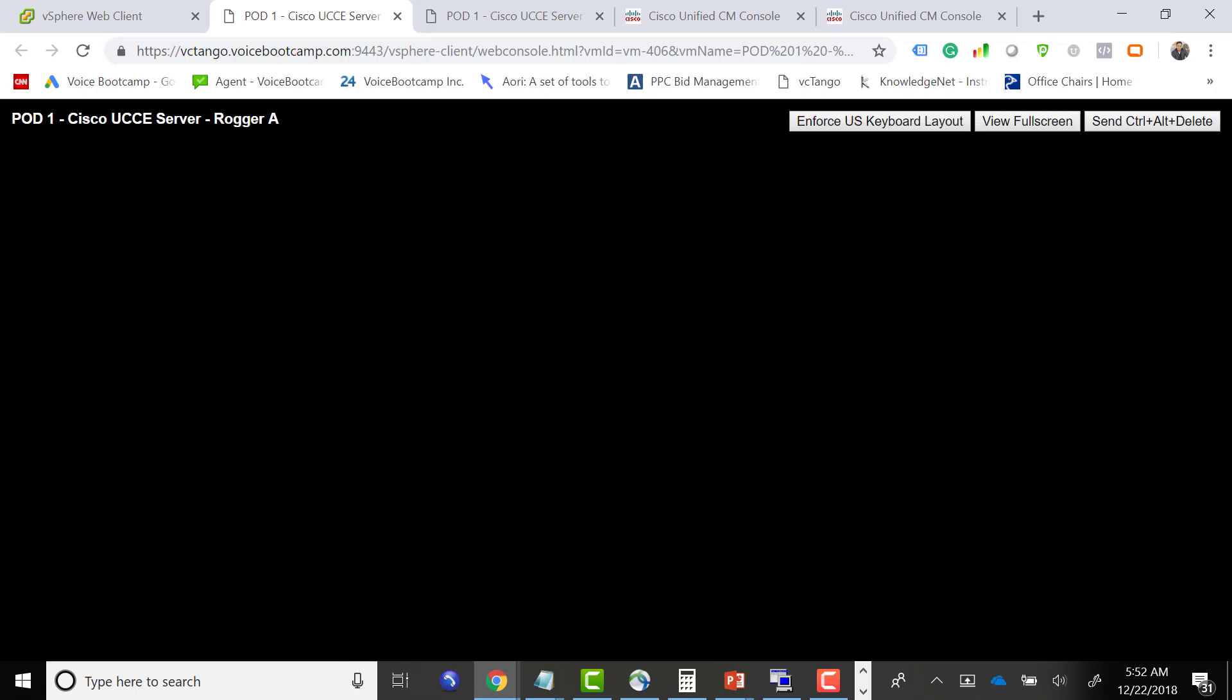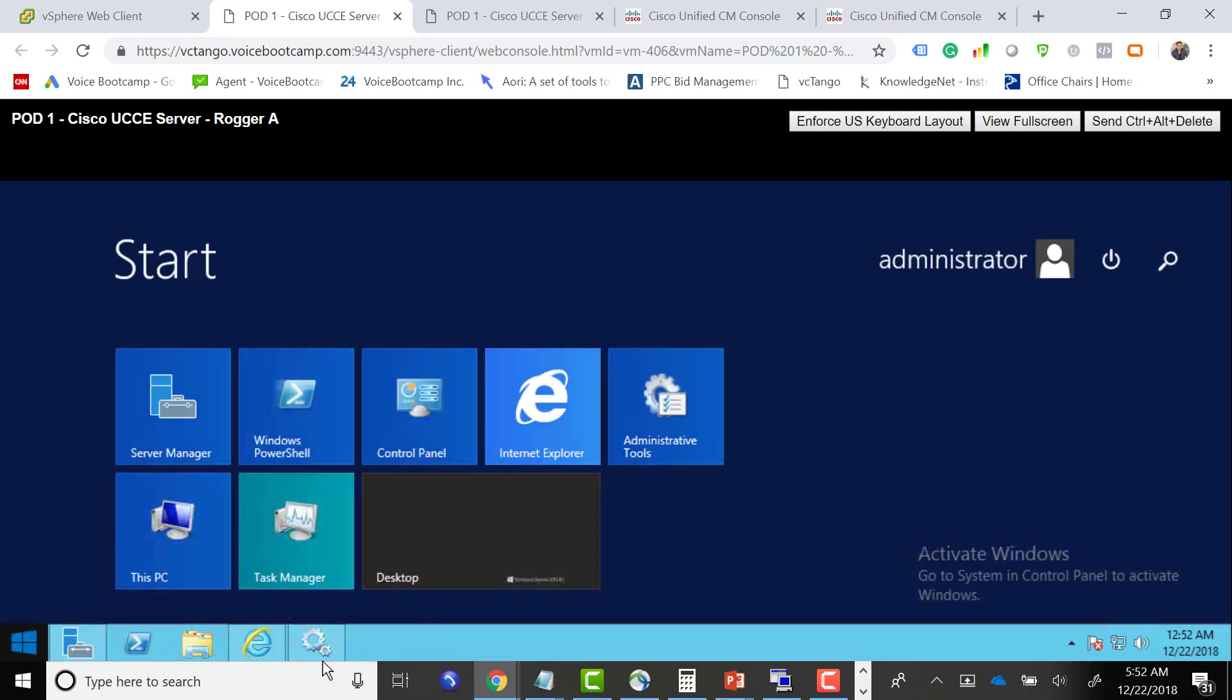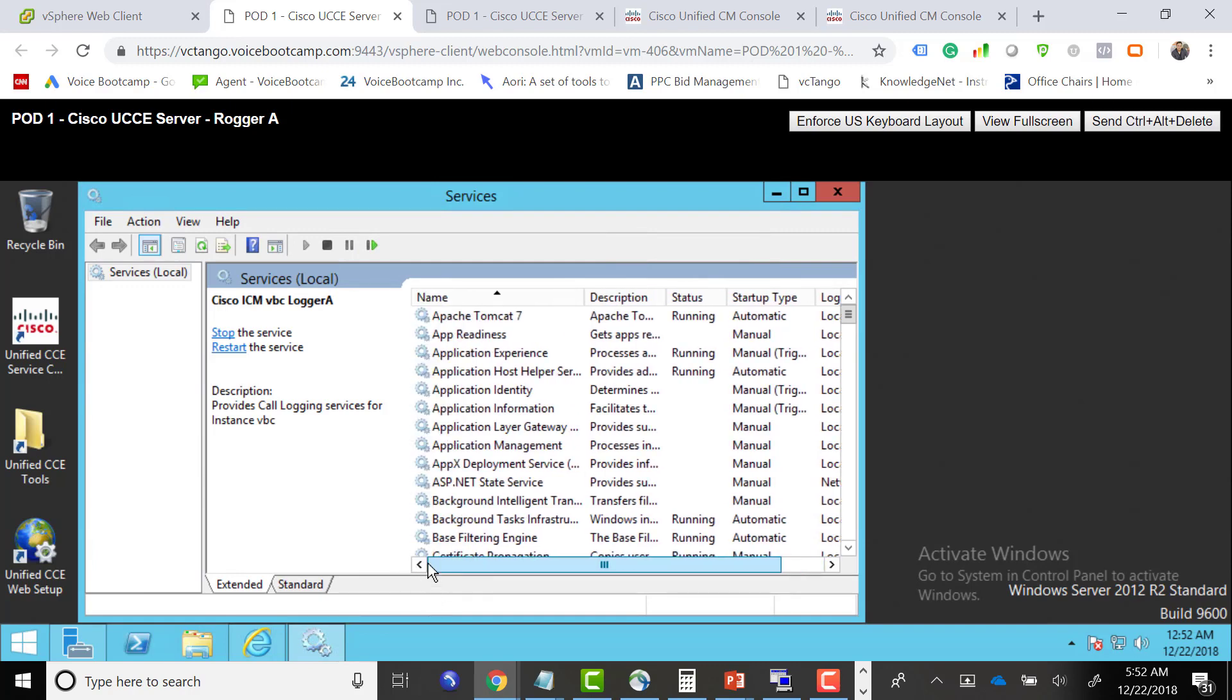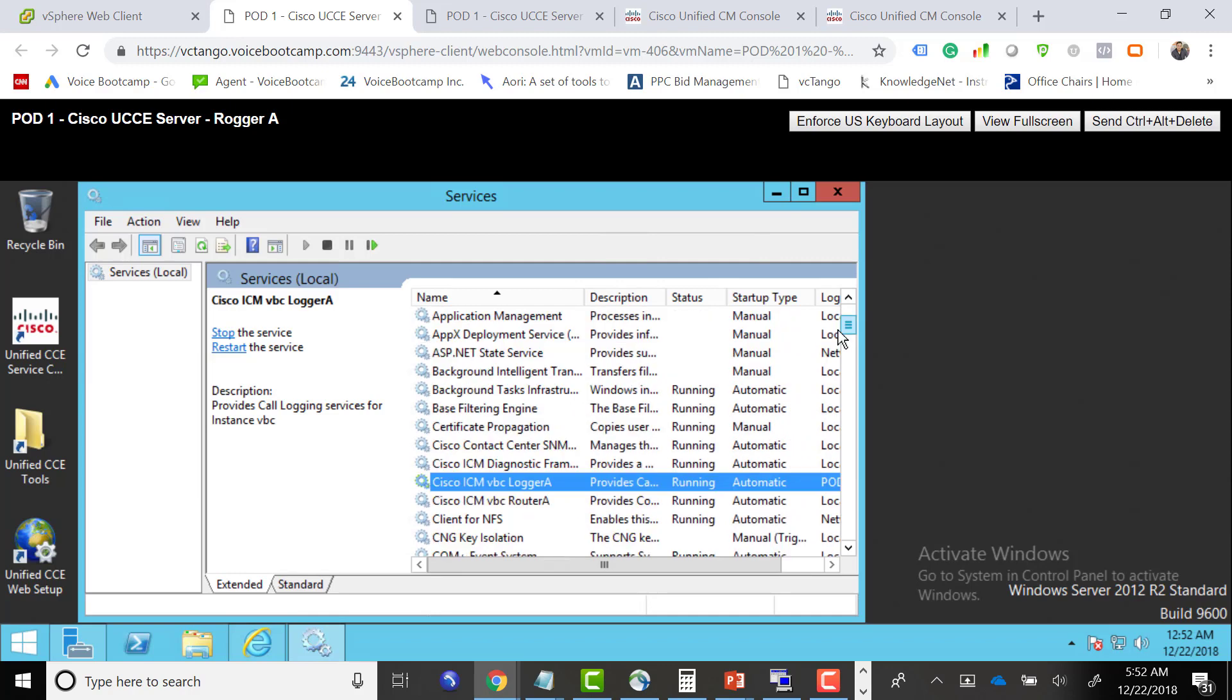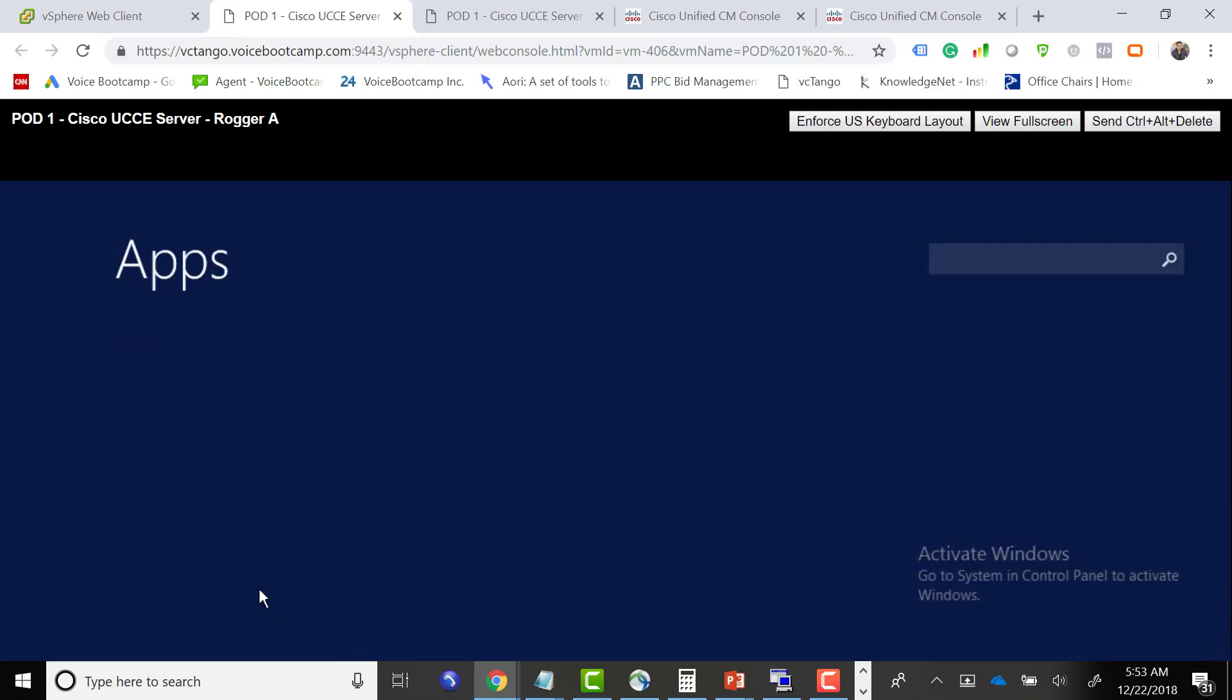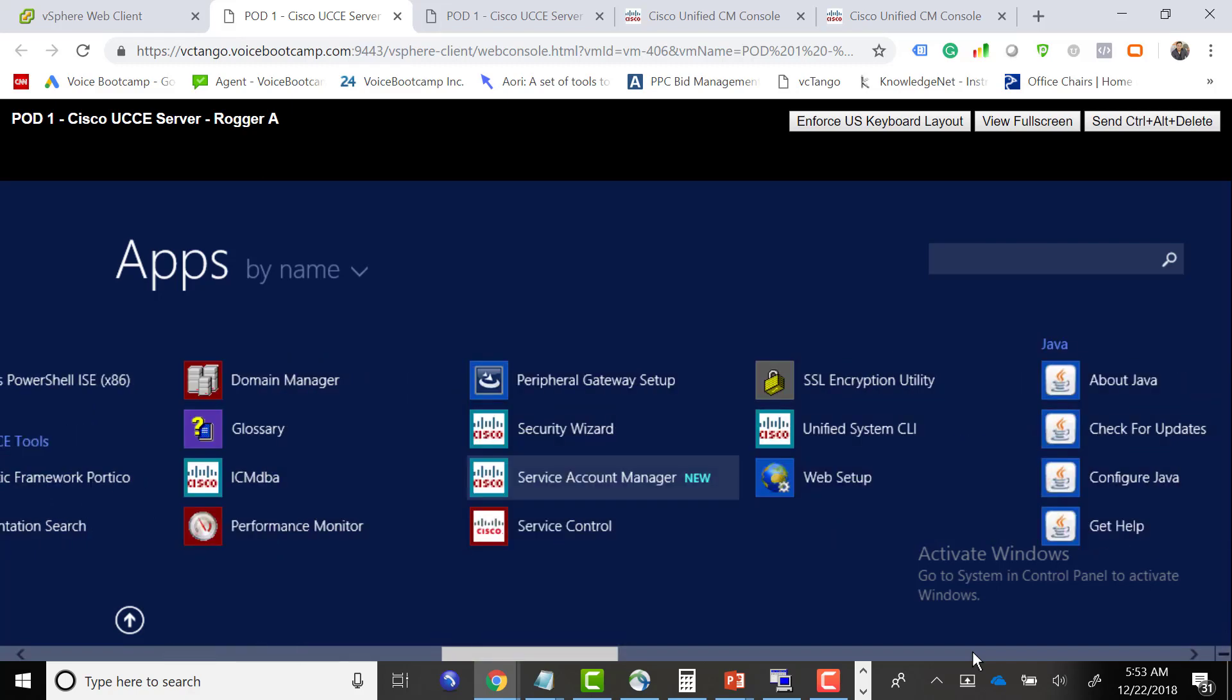Now I'm going to log in to the router process or router server. First of all, you've got to make sure that ICM diagnostic service is running. Without that it will not work. We will not be able to connect to CLI, so we've got to make sure that this particular service, ICM diagnostic framework, should be running. Now that it's confirmed, let's go and look for unified CLI. Right there, unified system CLI.